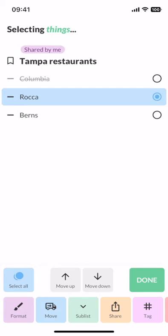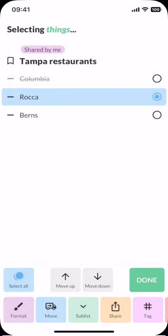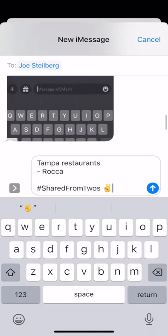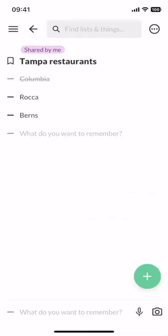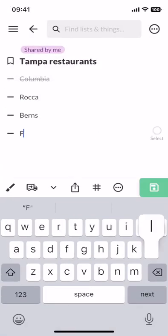I can share things individually if I want to let Joe know we should go to Rocca tonight. And now that I'm thinking about food, I remember two things I need from the store: flour and eggs.